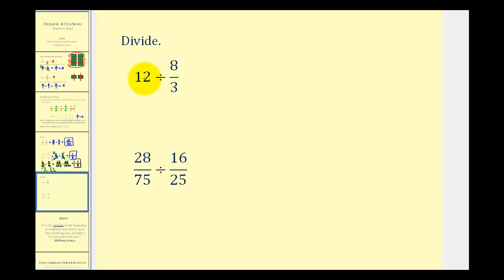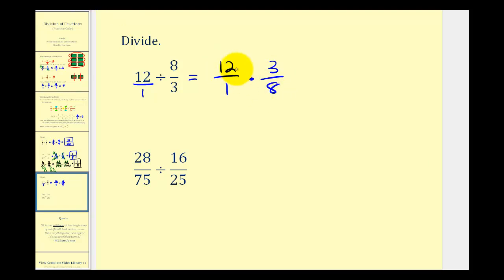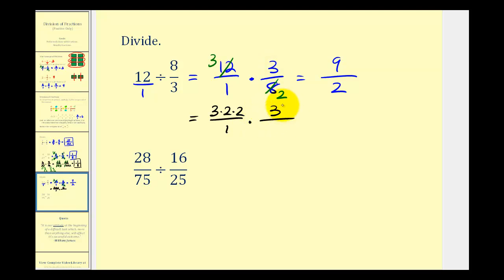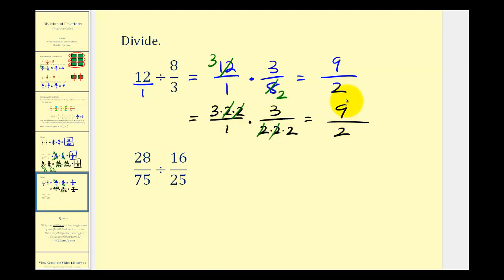Let's take a look at two more examples. First, we should write twelve in fraction form as twelve over one. We write this as a multiplication problem: twelve over one times the reciprocal of eight-thirds, which is three-eighths. Twelve and eight share a common factor of four — there are two fours in eight and three fours in twelve. Three times three is nine, and one times two is two, giving us nine-halves. Using prime factorization: twelve is two times two times three, and eight is two times two times two. We can see two over two and two over two as common factors. Three times three is nine, and one times two is two — the result is the same: nine-halves.